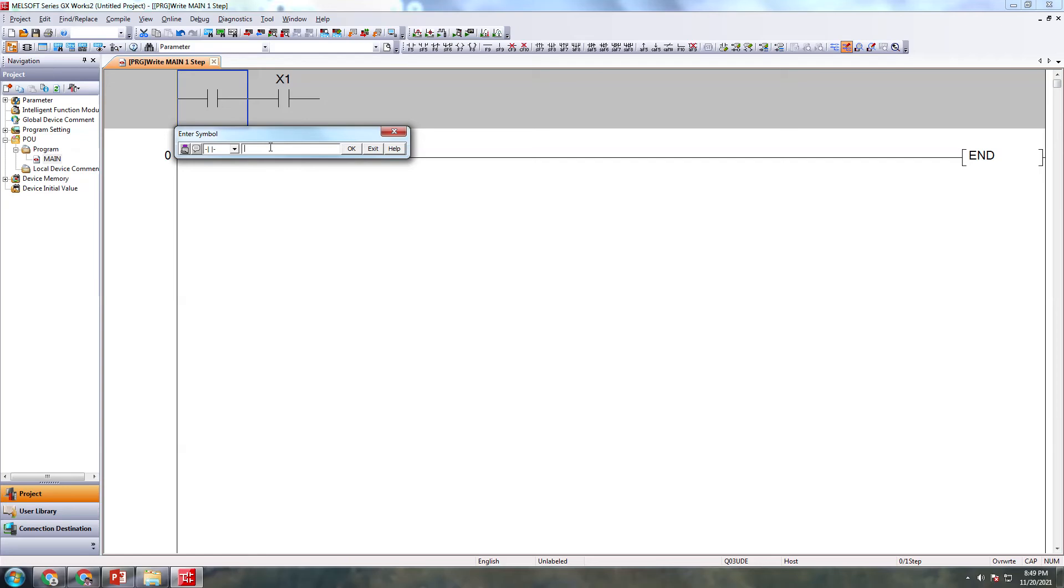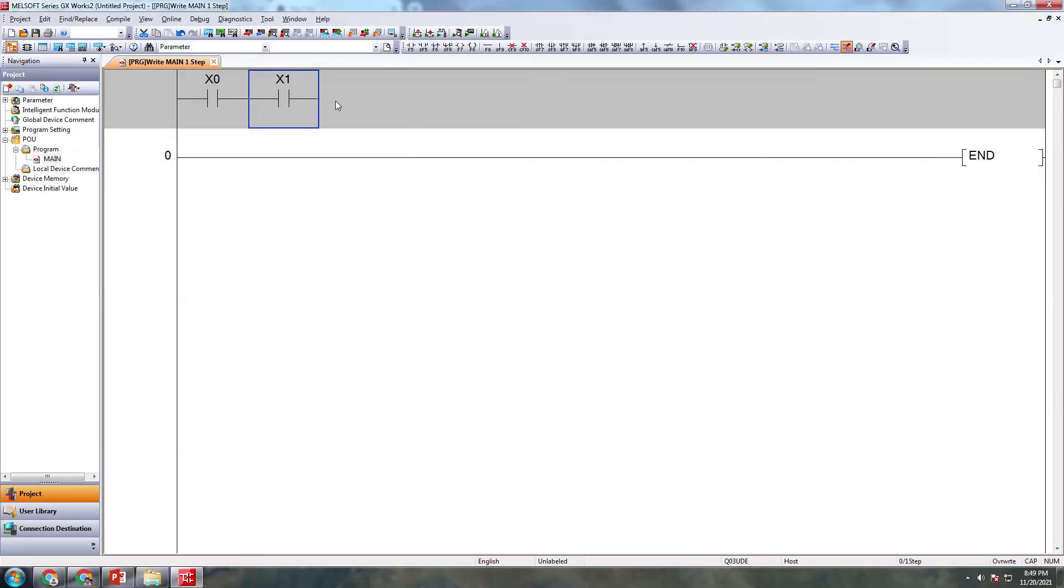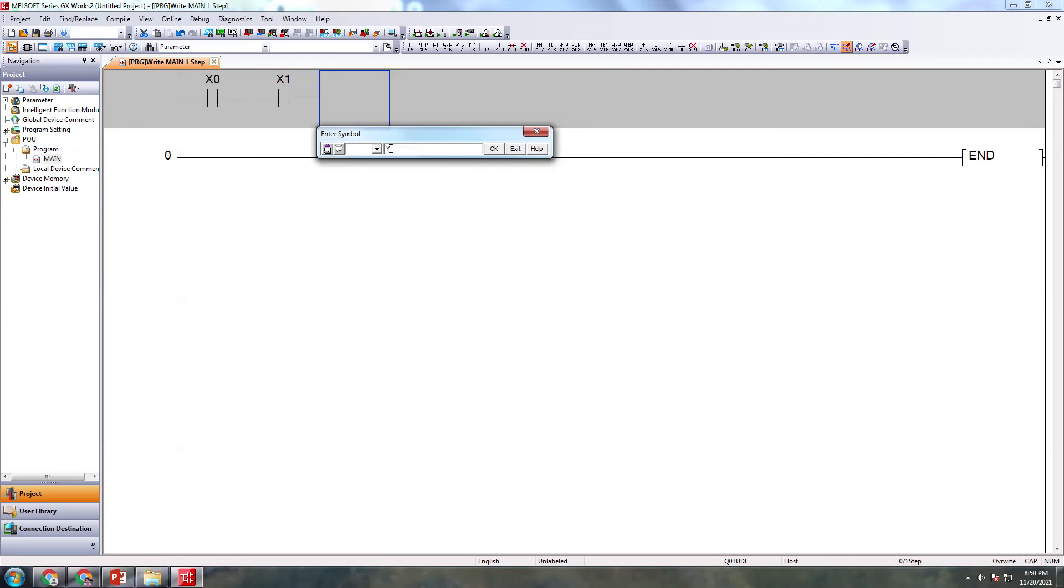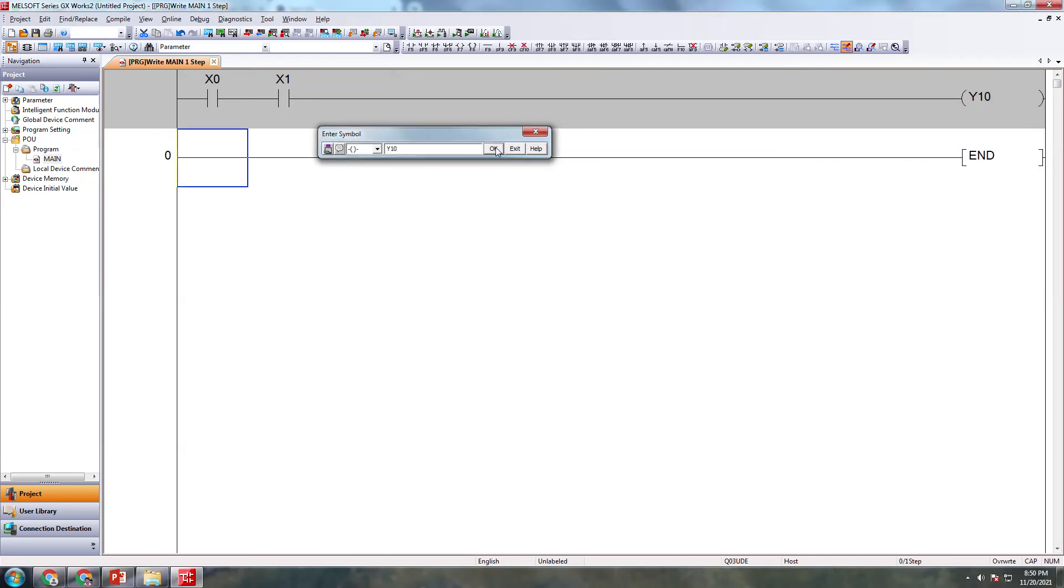Now I'm going to take output, that is Y10. Using this I'm going to take the output.